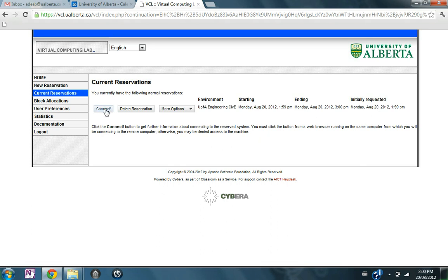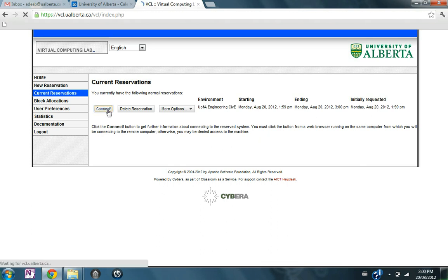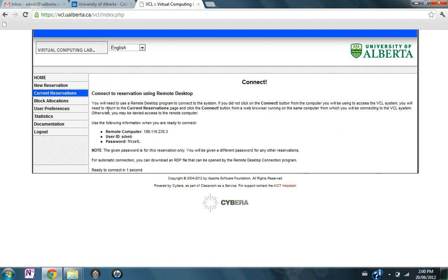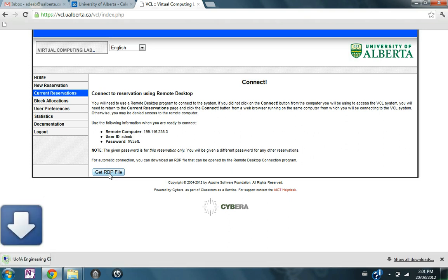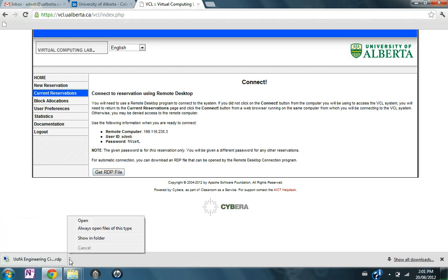Now the virtual computer is ready. I'm going to press connect. You need to download the remote desktop connection file, this RDP file. I'm going to click on get RDP and then open, showing folder, then right-click and click on edit.